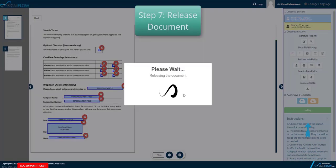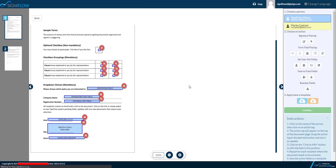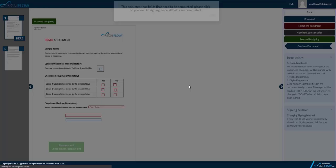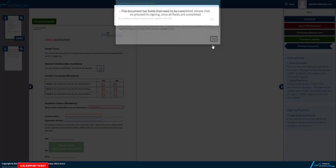Step 7 is to release your document once you are satisfied with the fields you've placed. Now I will show you the document from the perspective of the first signer or the blue signer. Also remember the second signer will only receive the document after the first signer has signed.